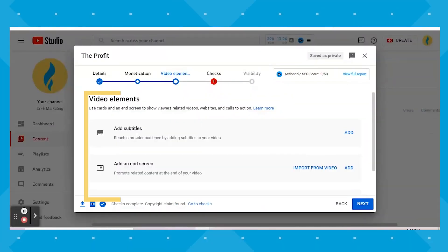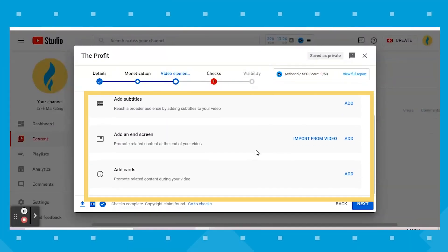On the video elements screen, you can add subtitles, an end screen, and cards. I would suggest you utilize all three. Add cards whenever you reference another video in your video, and add an end screen to prompt more of your material to people at the end of your video. You want to keep people on your channel — that's the goal.